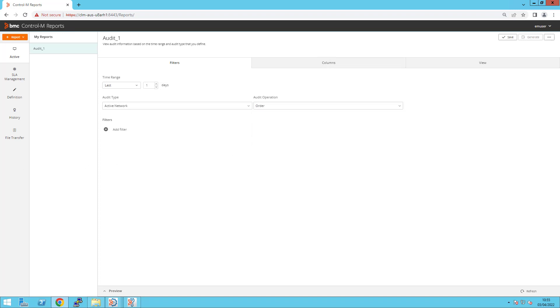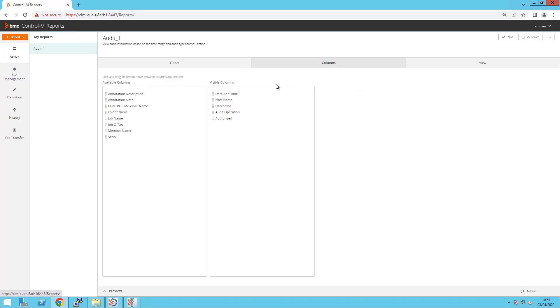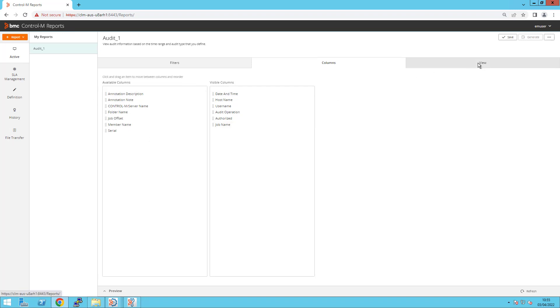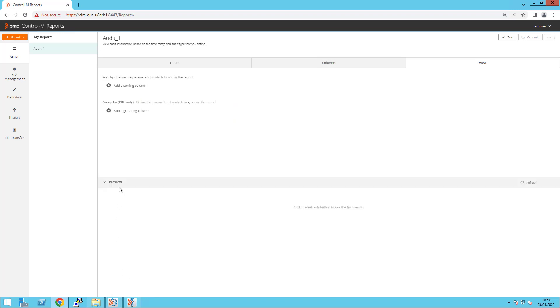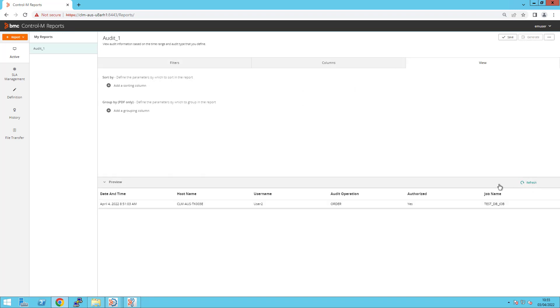Under the Columns tab, select the columns that you would like to display in your report. Under the View tab, you can perform a sort or group by. These are optional. Select Preview button on the bottom of the screen to expand the pane. Then click Refresh to populate the report. You can see that the user details are shown.